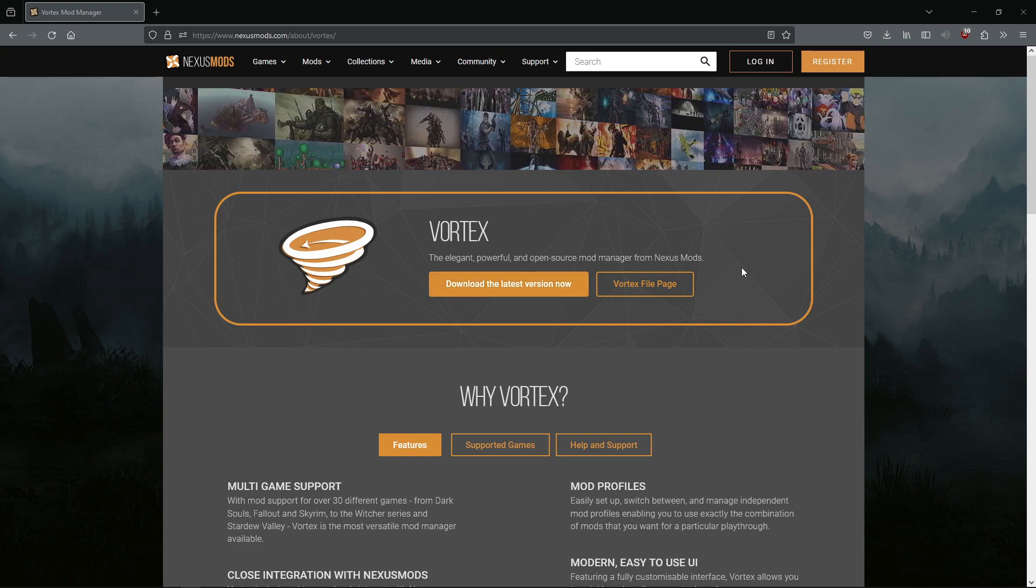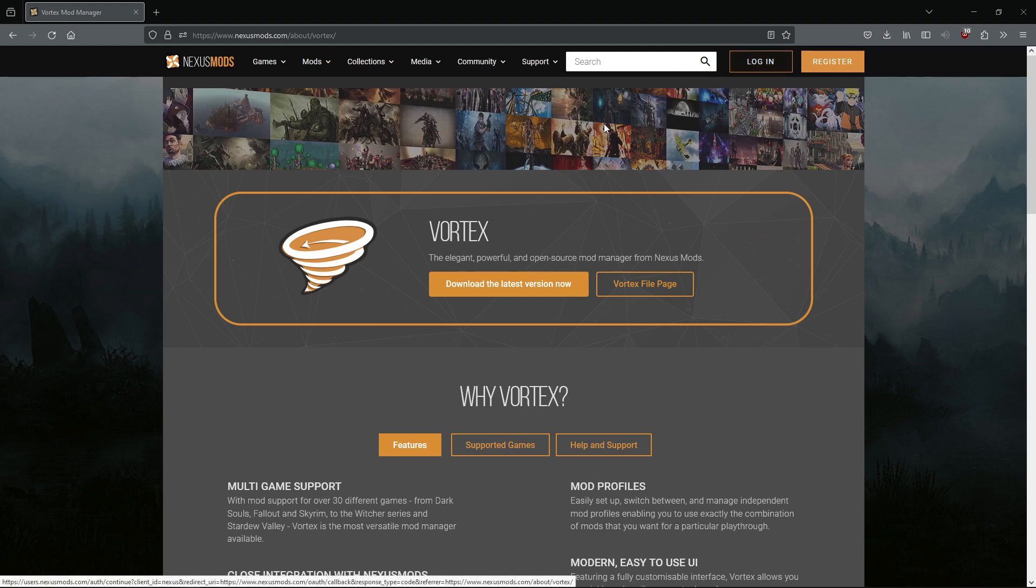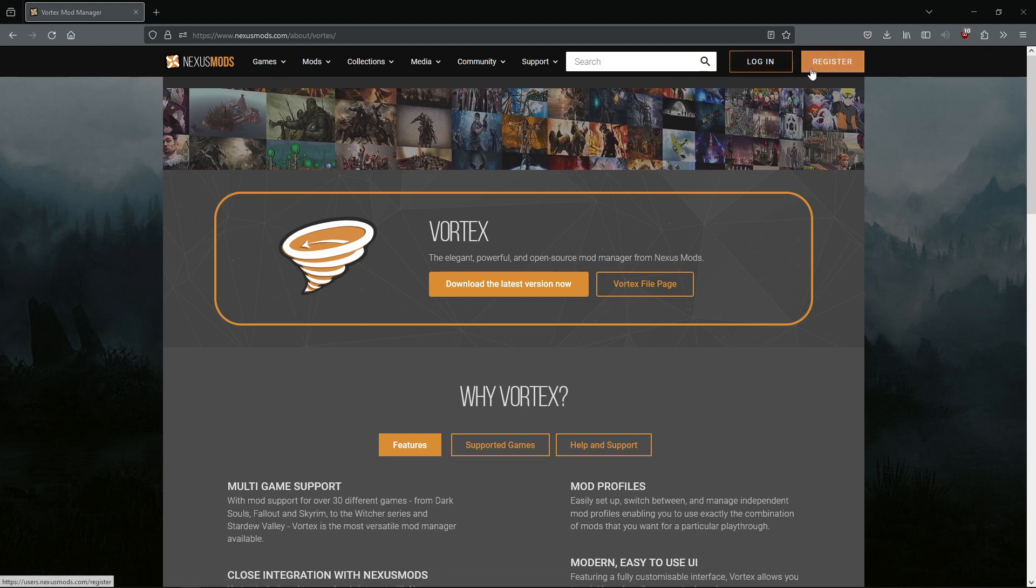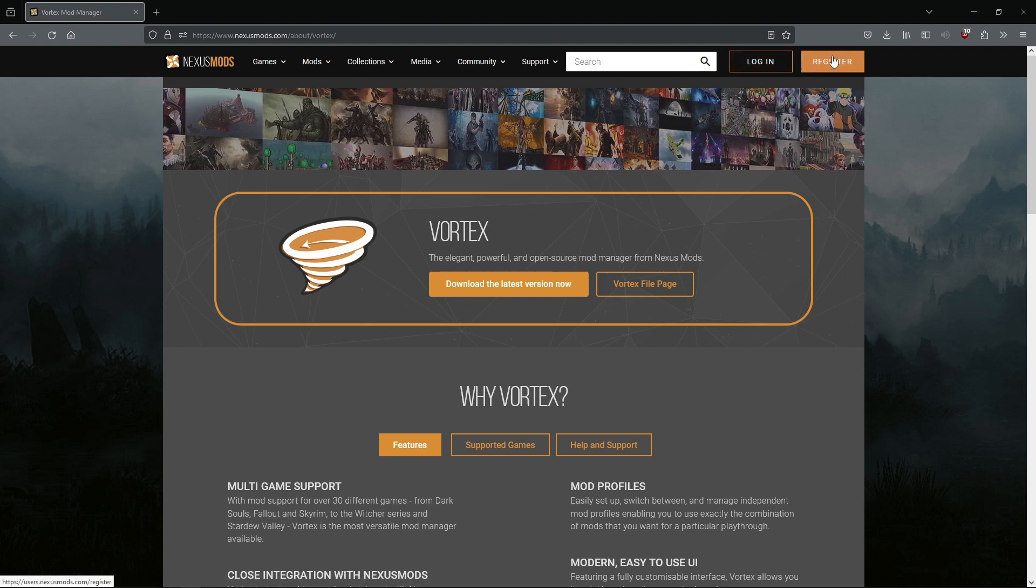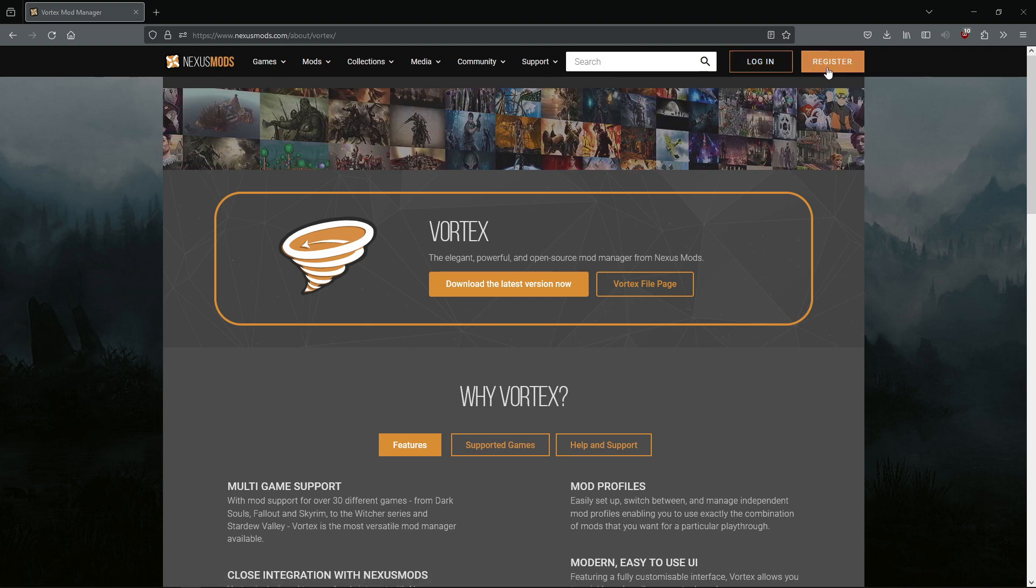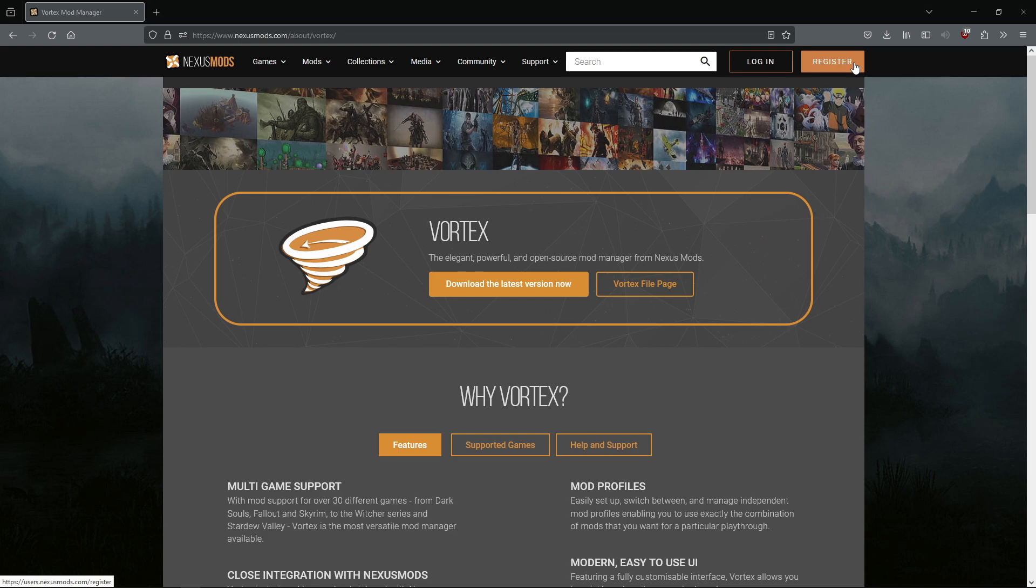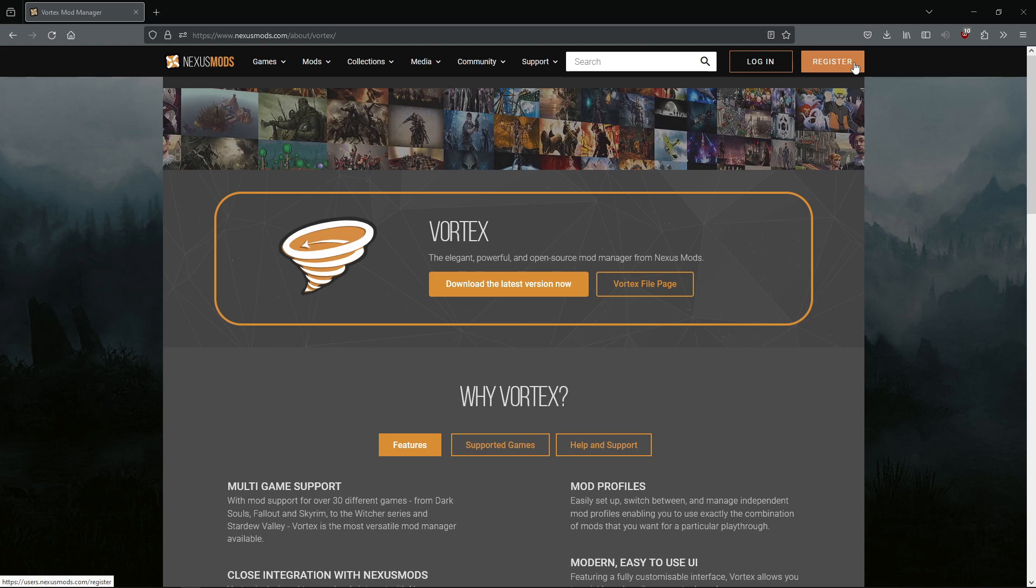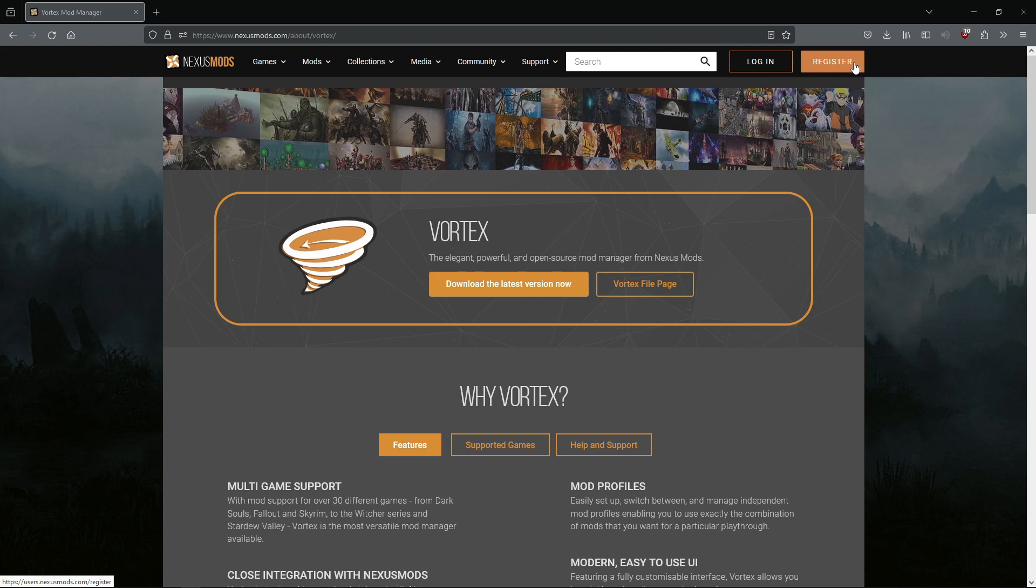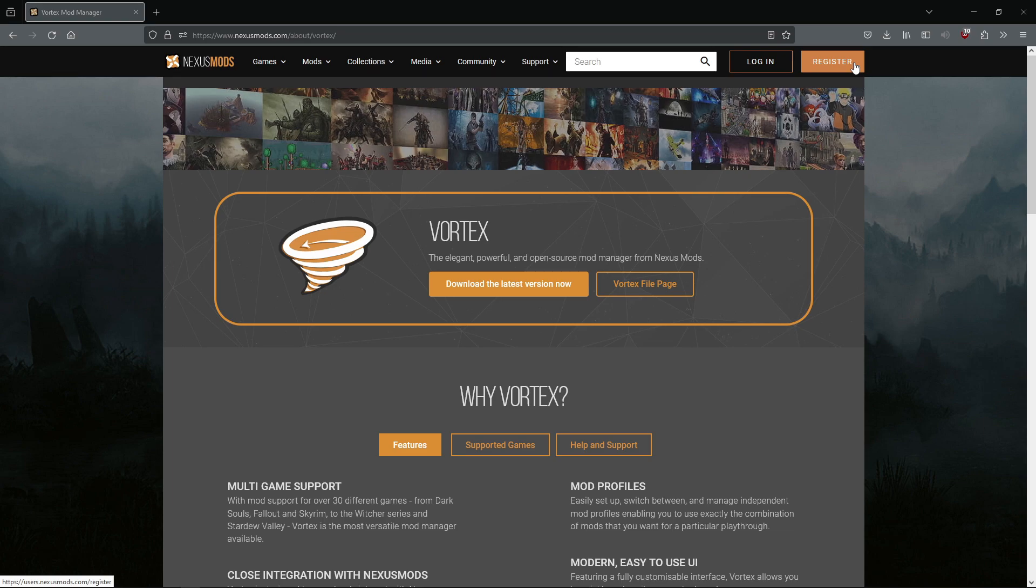While that's going on, you can also register for a Nexus account right here. You'll need that to link to Vortex so you can download mods on the website and they'll sync to your mod manager.